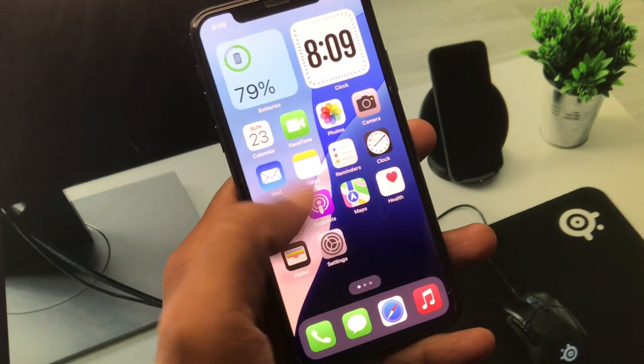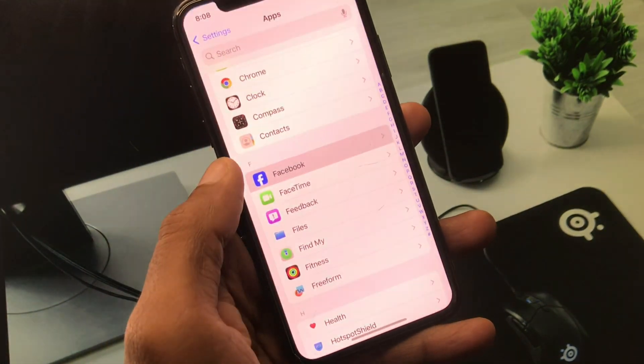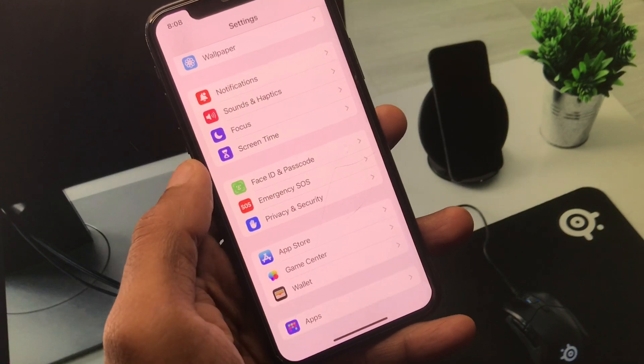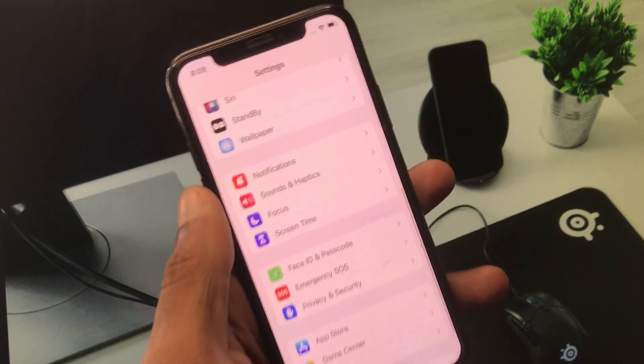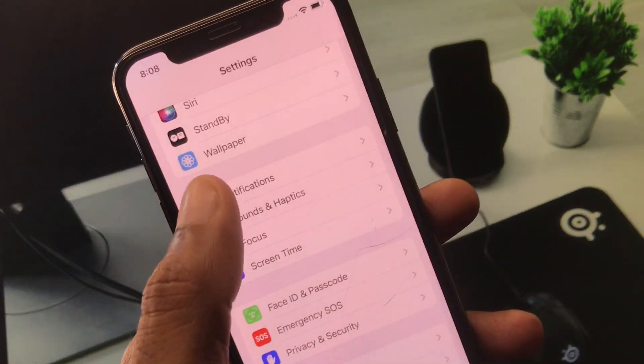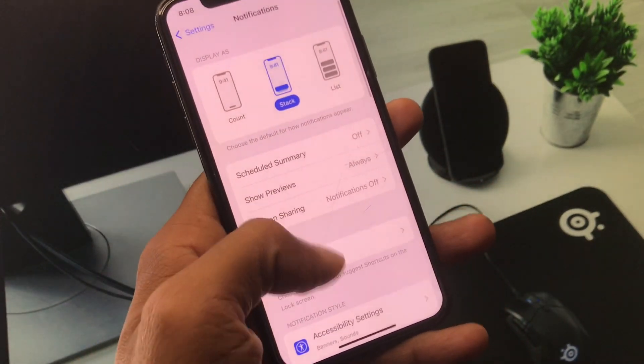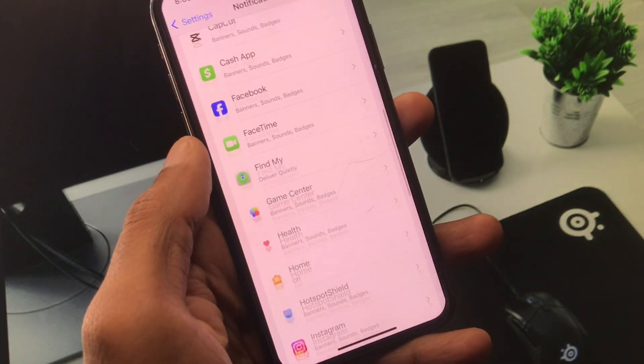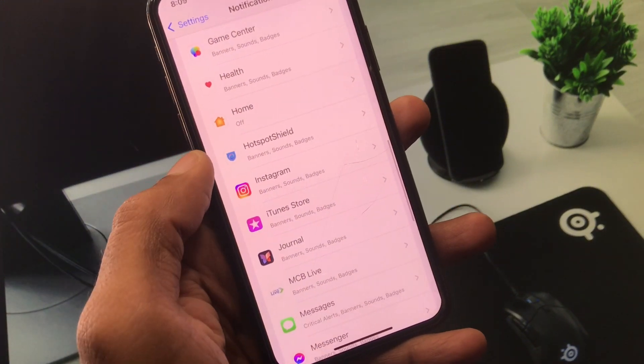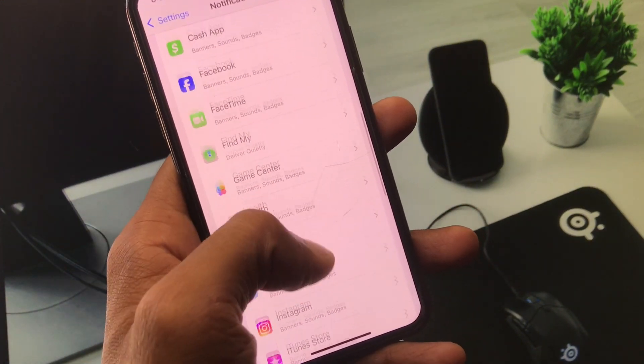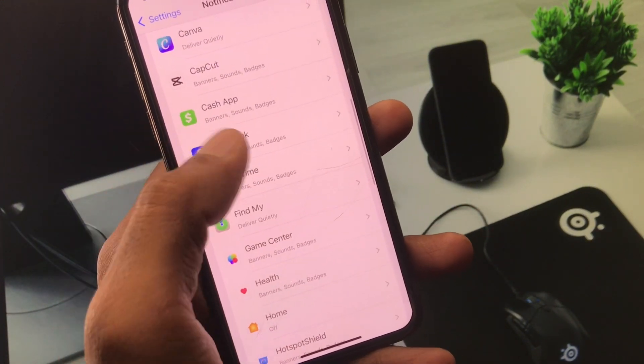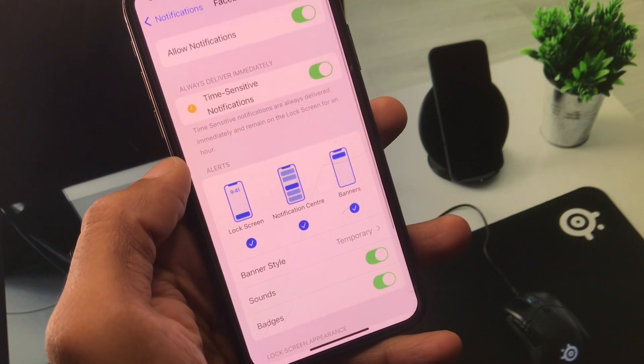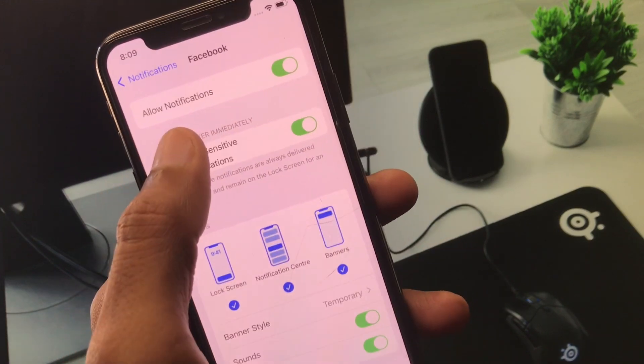First of all you have to open your Settings from here and now you need to click on Notifications. After this you need to open the app in which you are facing the issue. For example I am going to open the Facebook app from here.